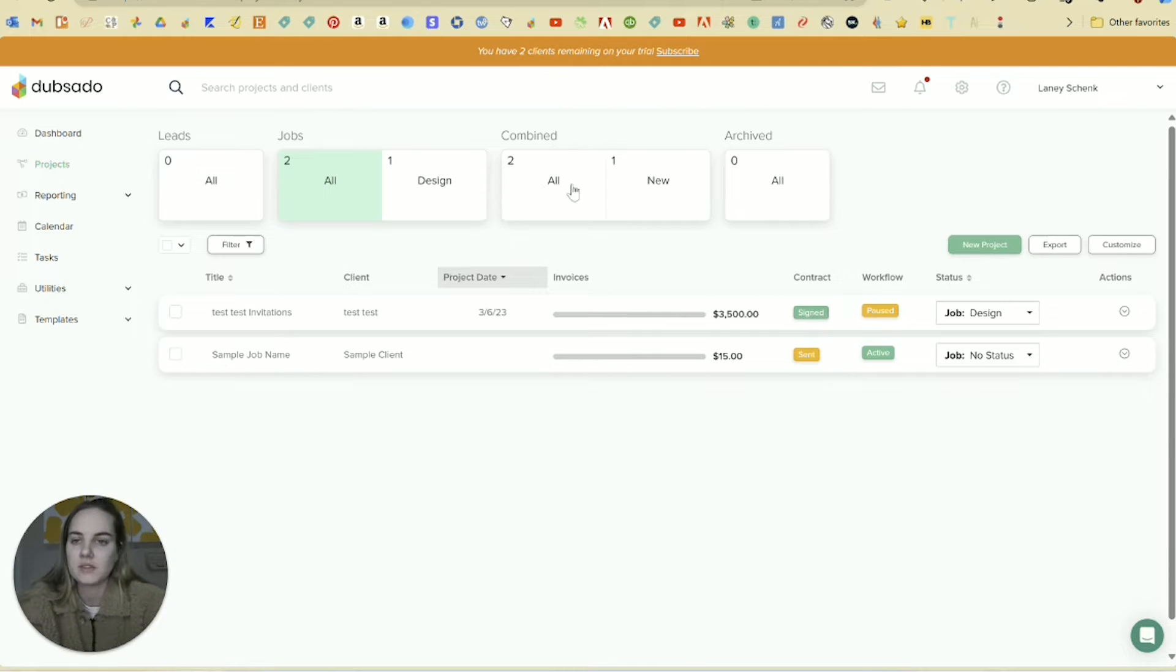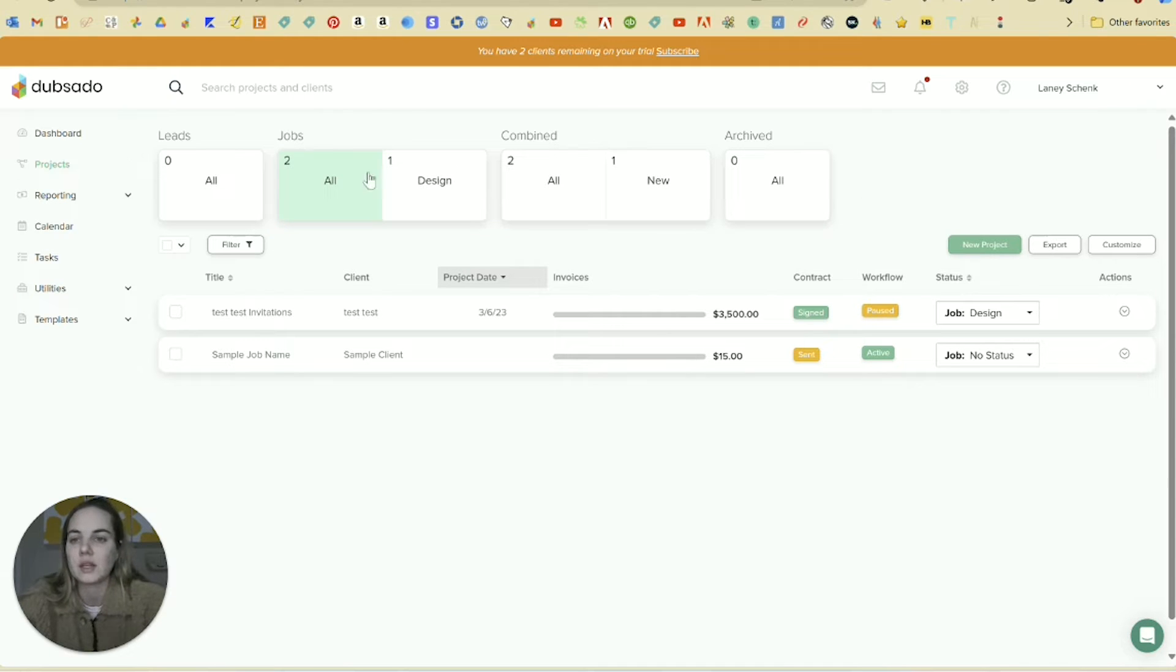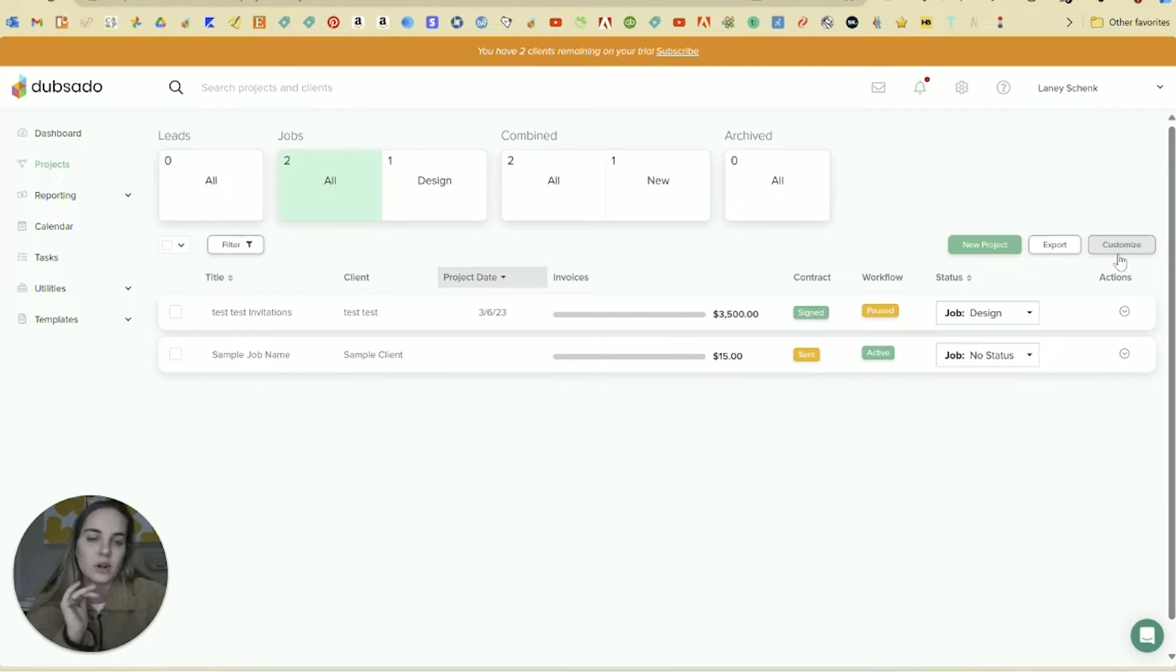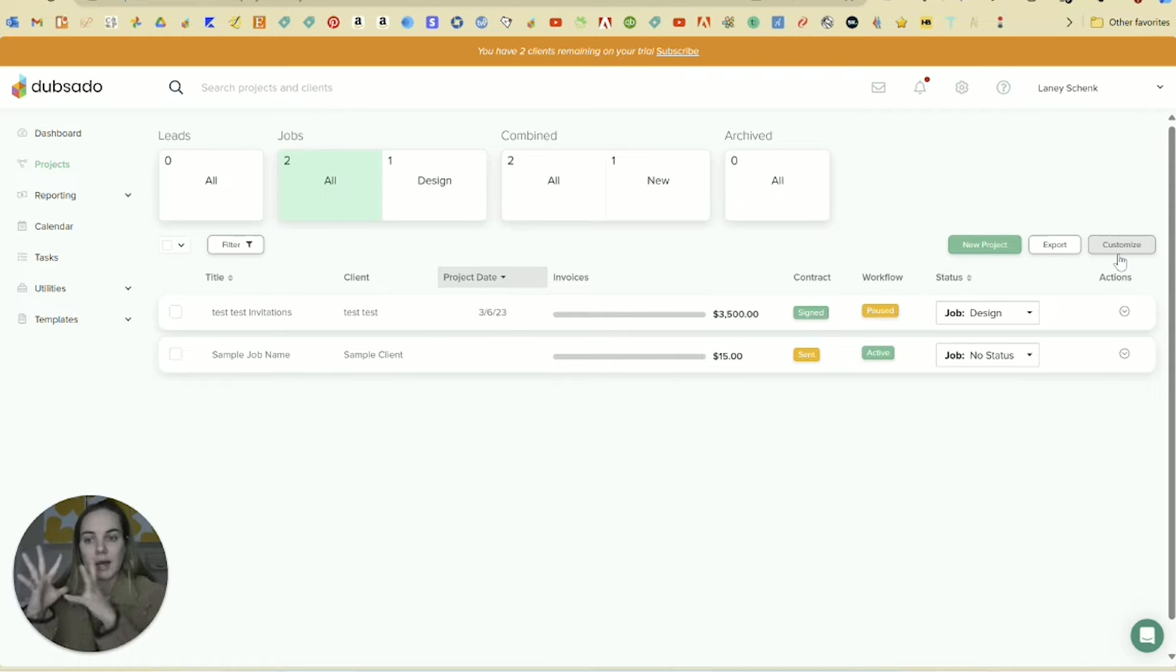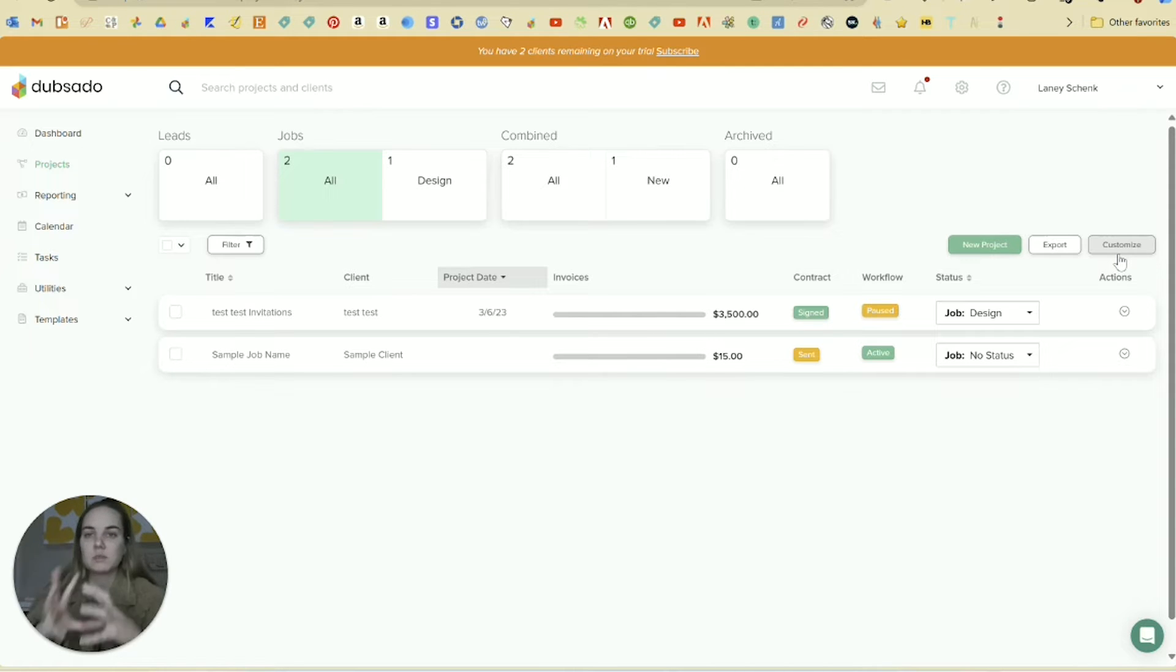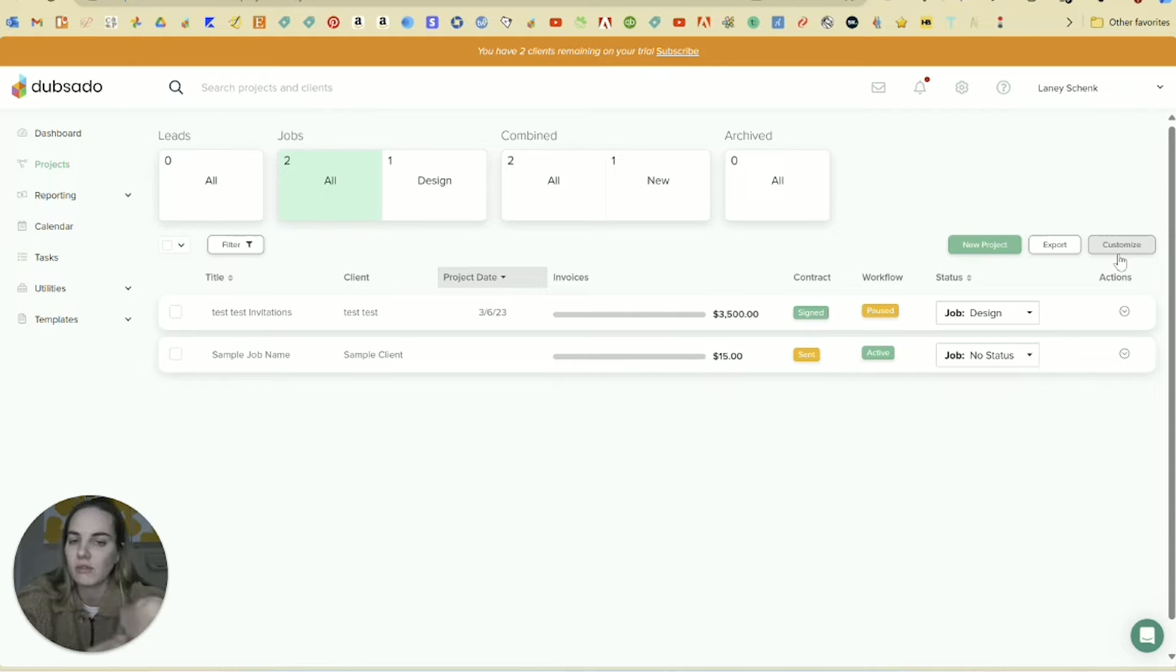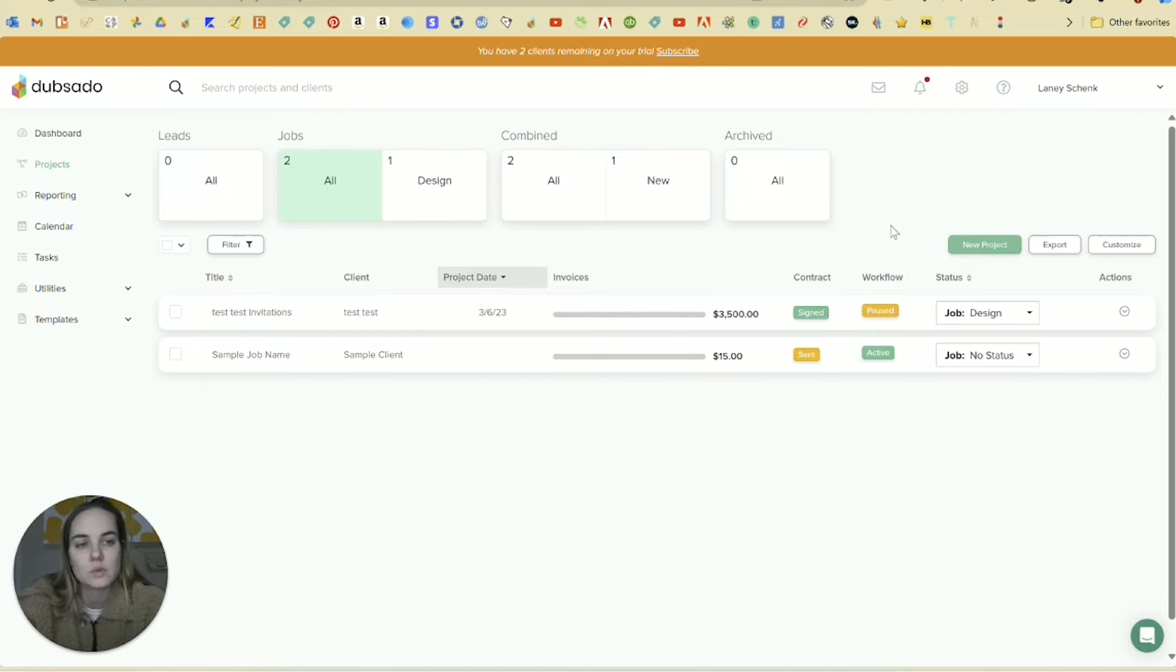Also on this projects page, you have different buckets that you can put everyone in. So we have like leads, jobs, combined and archived, but you can actually customize this entire section. So for I'm a stationary designer, so it could be like design phase, printing phase, etc. And you can keep all your jobs moving through like that and you can kind of automate how they flow through in the workflow section as well.